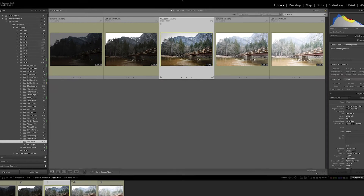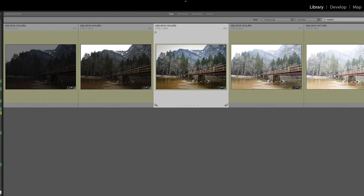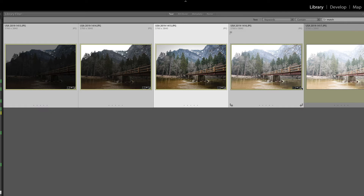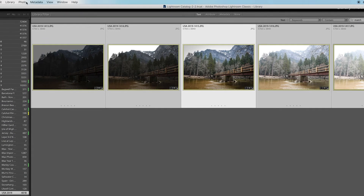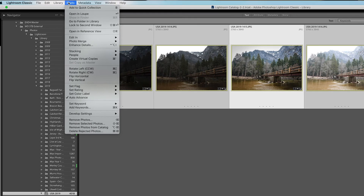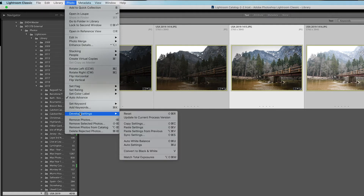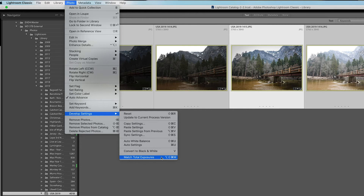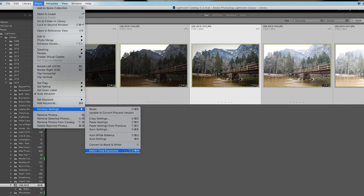You click on your master copy — the one you like — then hold down Command or Control and click on all of the others, so ultimately you'll have all the images highlighted. Then go up to Photo > Develop Settings > Match Total Exposures. There is a keyboard shortcut, but we don't have enough fingers for that, so just click on Match Total Exposures.